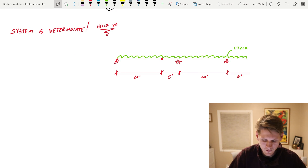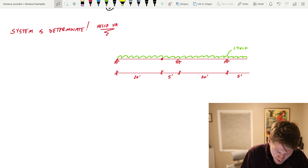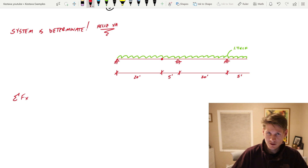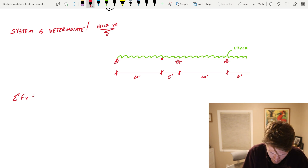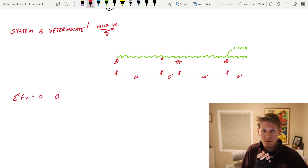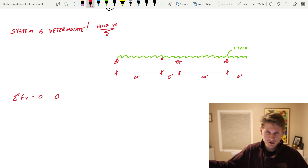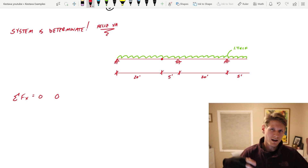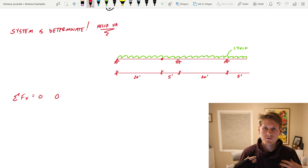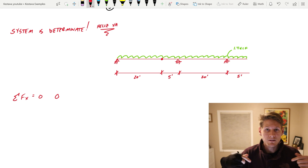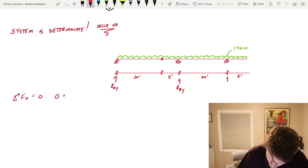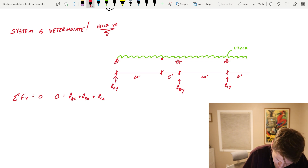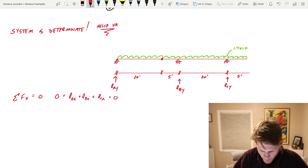I've redrawn our figure so we don't have to keep scrolling. Starting with summation Fx — I always put zero on the left-hand side. We have RAx, RBx, and RCx, and all of those are equal to zero, which we already proved.